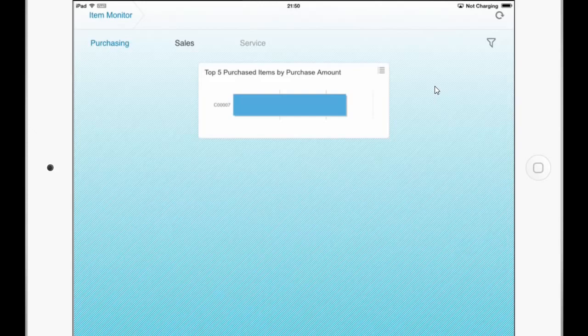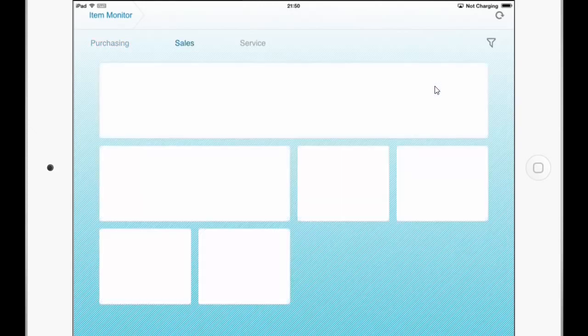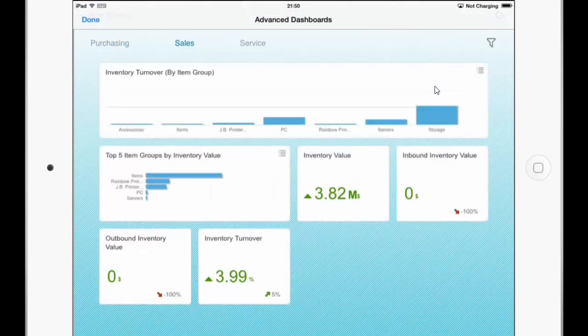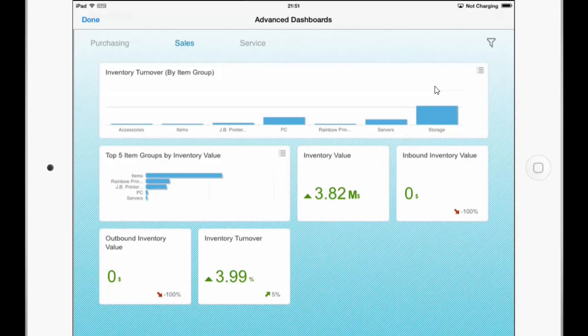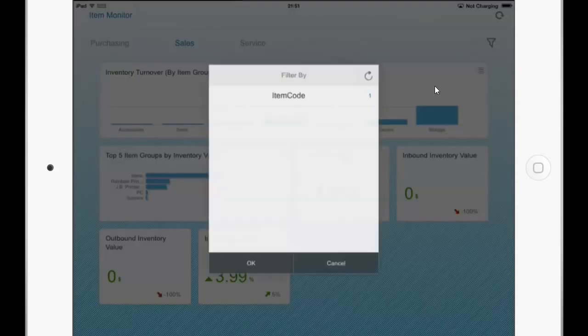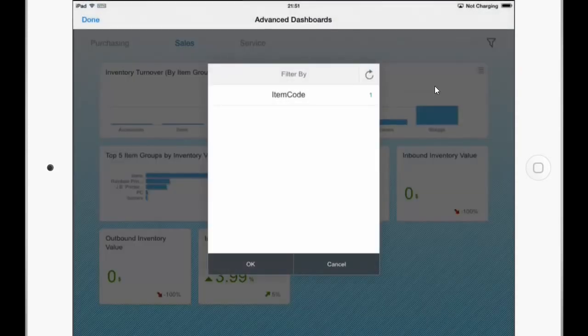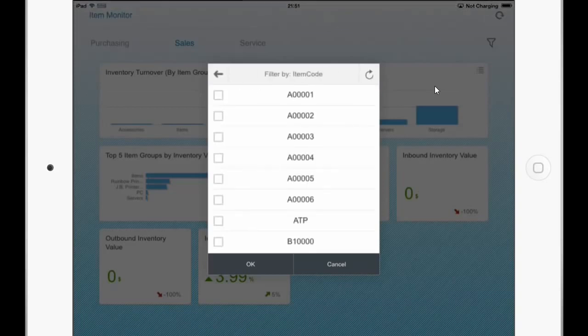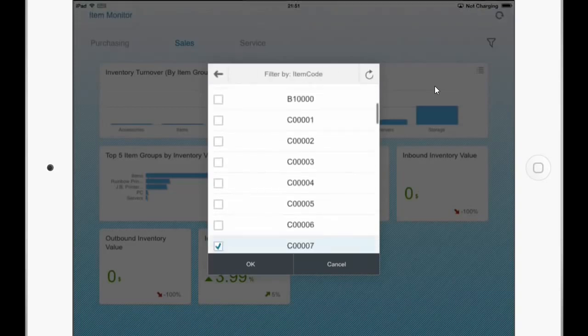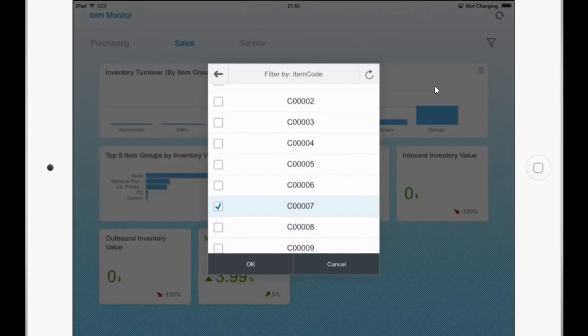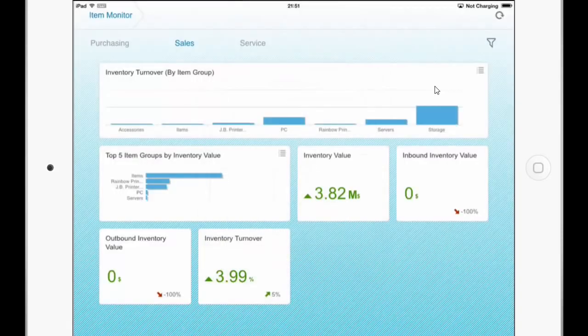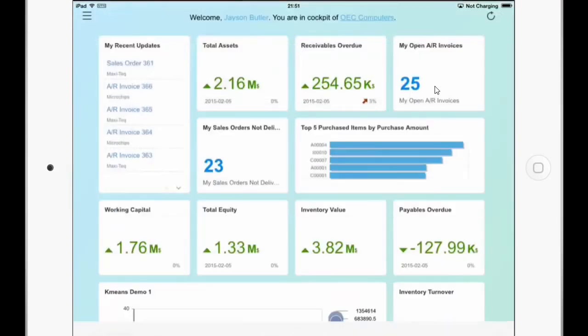So I can choose for example the sales tab. And the good thing here is that the dashboards are reflecting their values only against the selected item. So if I click on the filter icon on the upper right you can see that all the dashboards are filtered by this one item here. And if I click on done.